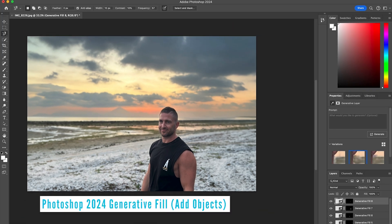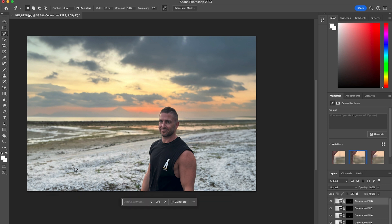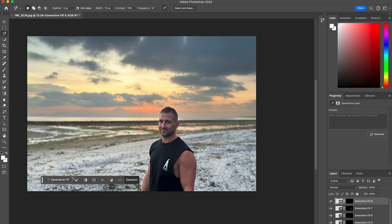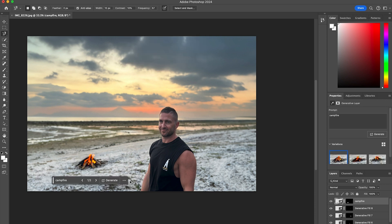Now I'm going to use Photoshop 2024 Generative Fill with prompts to add in some objects in the background that are typical to this location. It's quite common to have campfires out on the beach here in Bali. So I'll draw in a circle here, type in 'campfire', and allow it to generate.